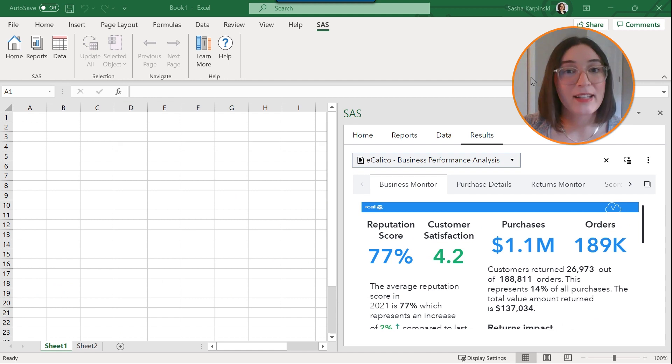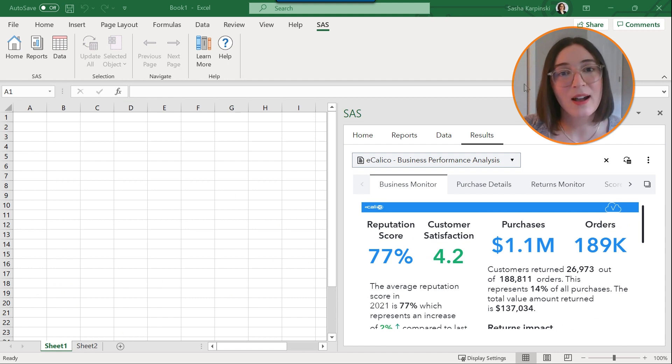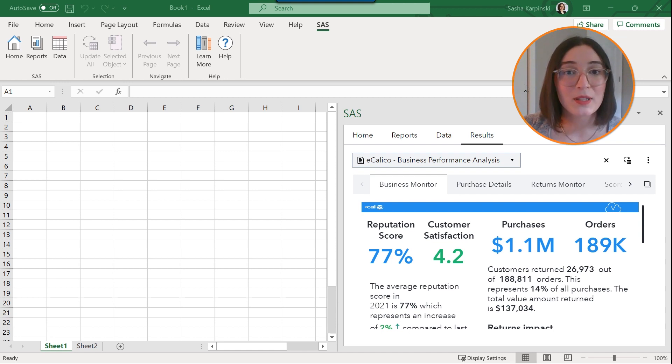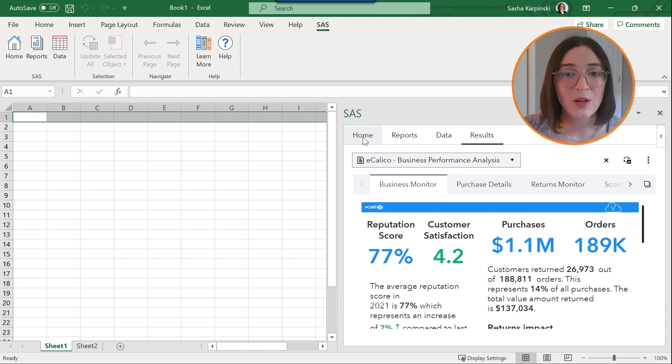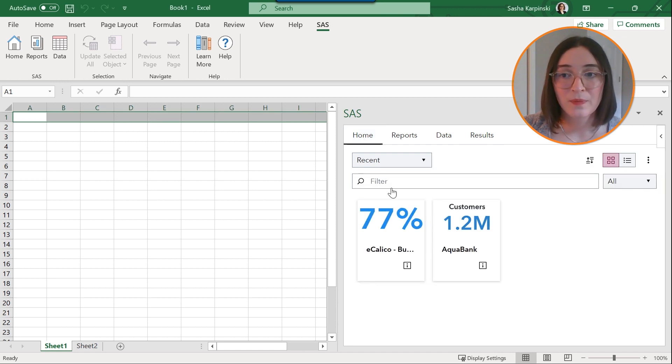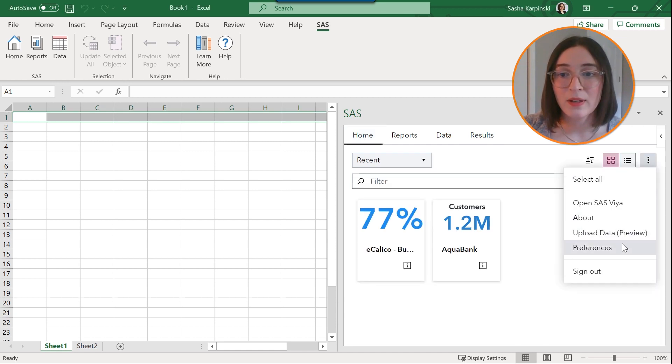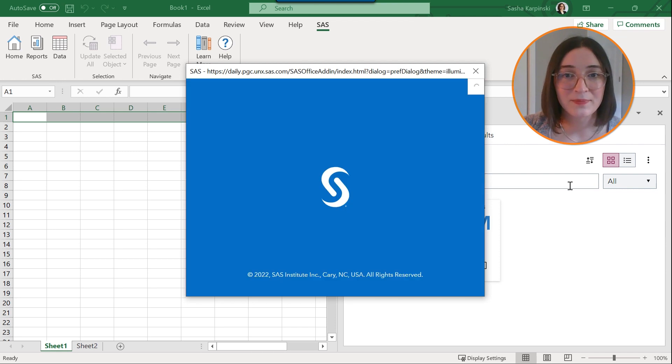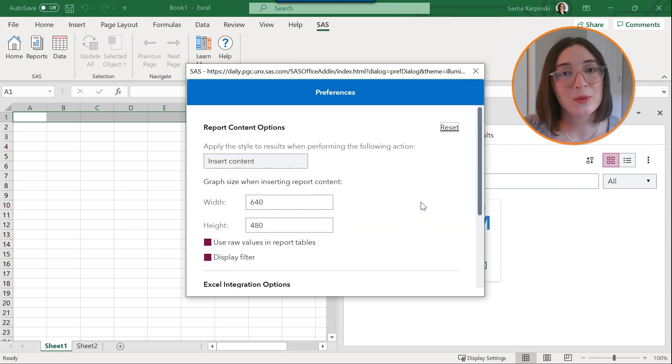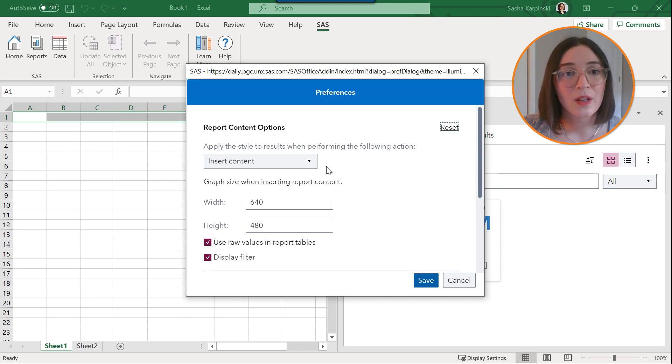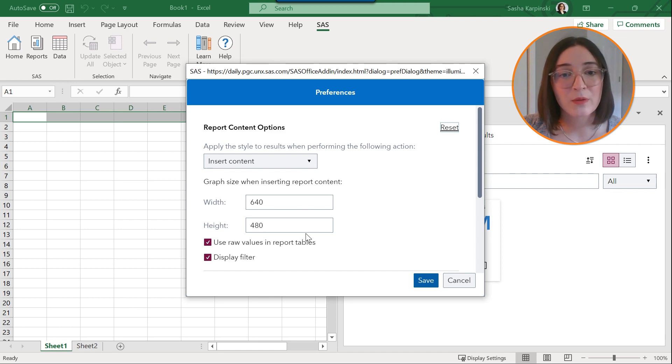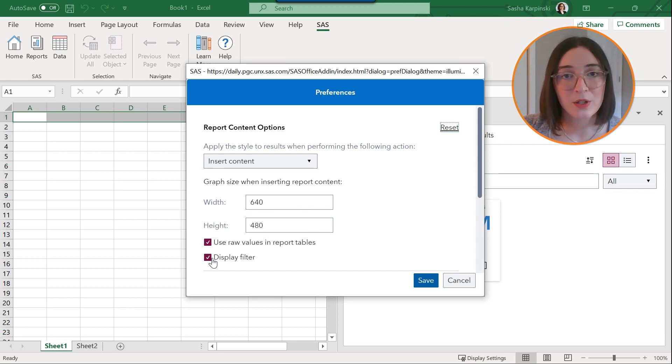Finally, let's take a look at how you could customize SAS for Microsoft 365 and Excel using the preferences dialog. So to launch the preferences dialog let's go back to home and in the overflow menu select preferences. This will allow you to specify options such as when to apply SAS styles to the results, the graph size when inserting report content, or whether to display the filter when inserting report content.